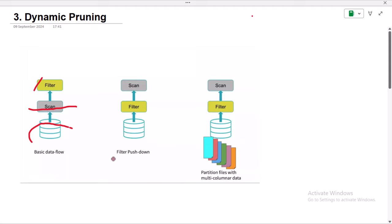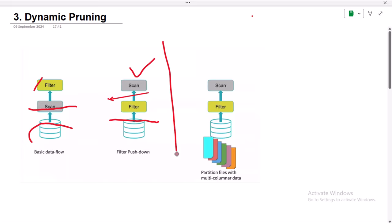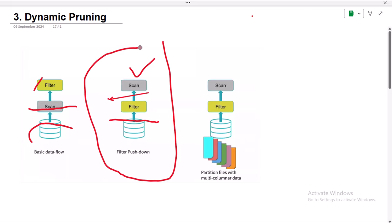Next we have filter pushdown, which we already covered in the last video. With filter pushdown, inside the physical plan, the filter is applied first and then the data is scanned. So first the filter is added, and after that the data is scanned — this is a bit better in terms of performance.